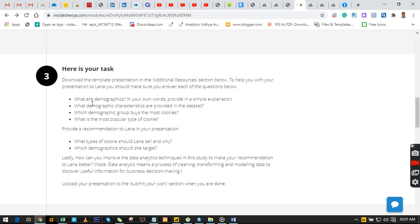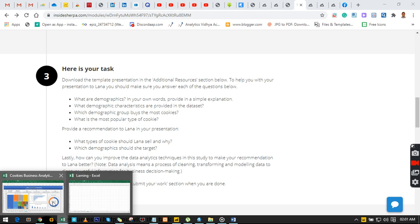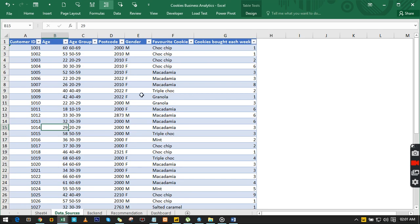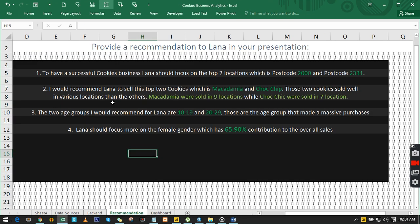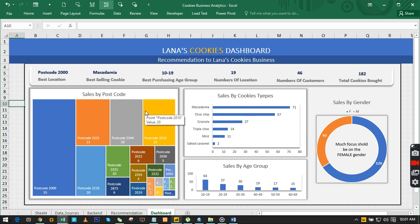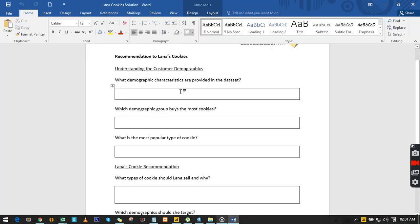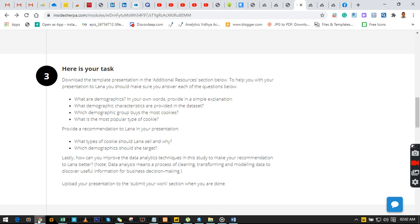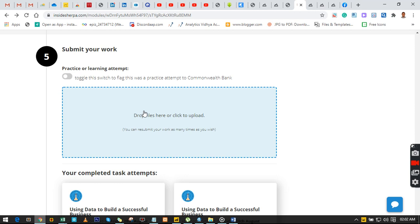We have this data analytics skill set where we can use Power BI, Tableau, or Excel to solve problems. Right now we are to help Lena improve her cookie business using unique insights from data. Once you've identified the kind of problem to be solved, you need to get a data set, which is what we have right here. We have these data sets downloaded already.